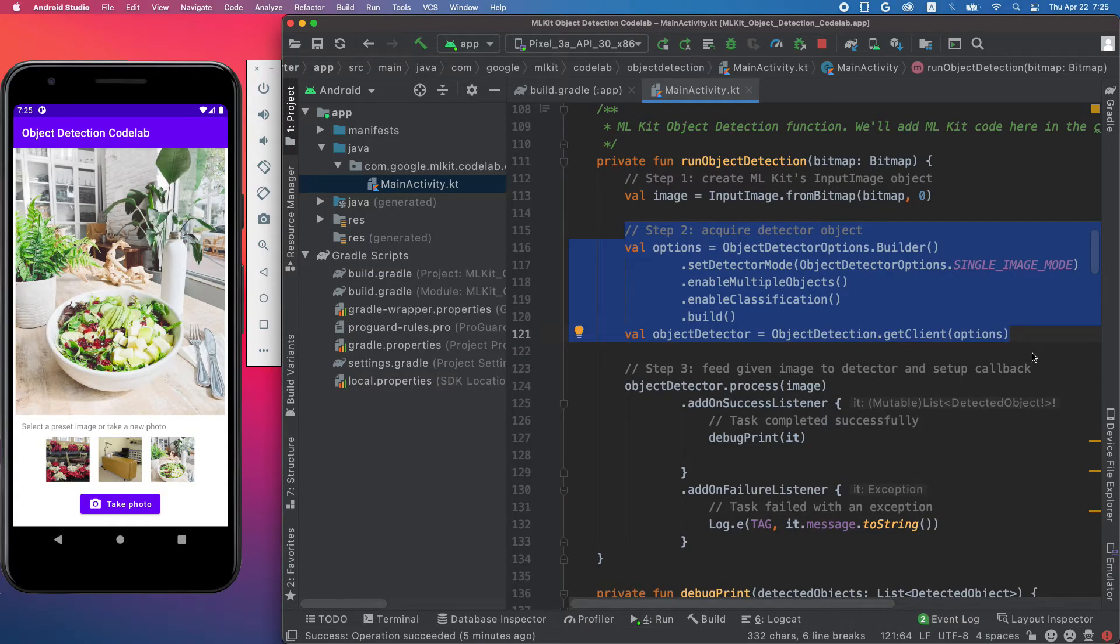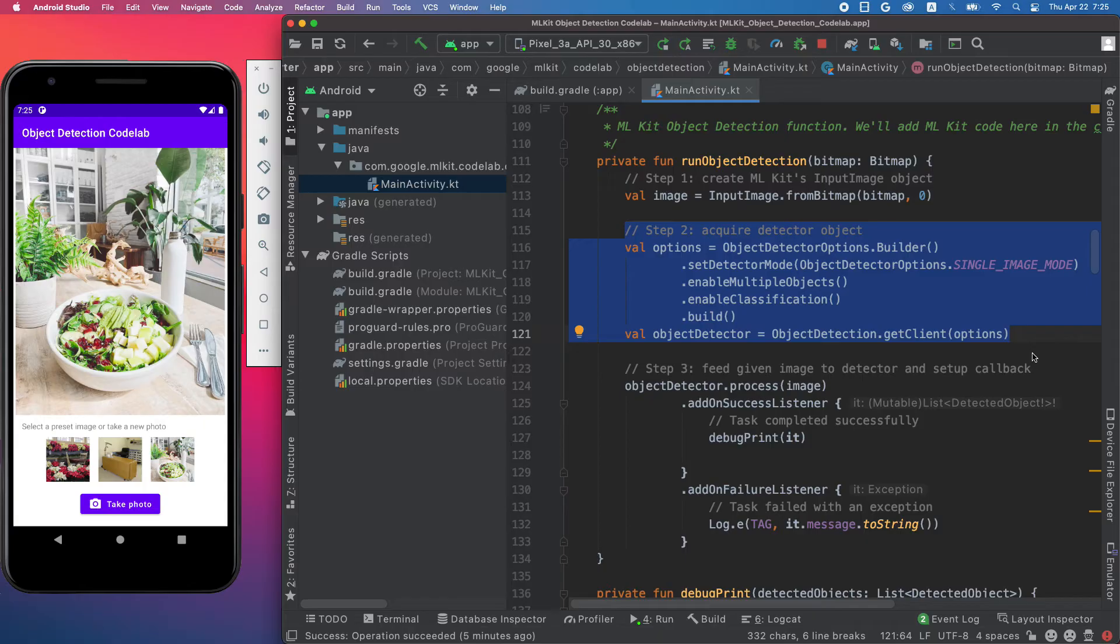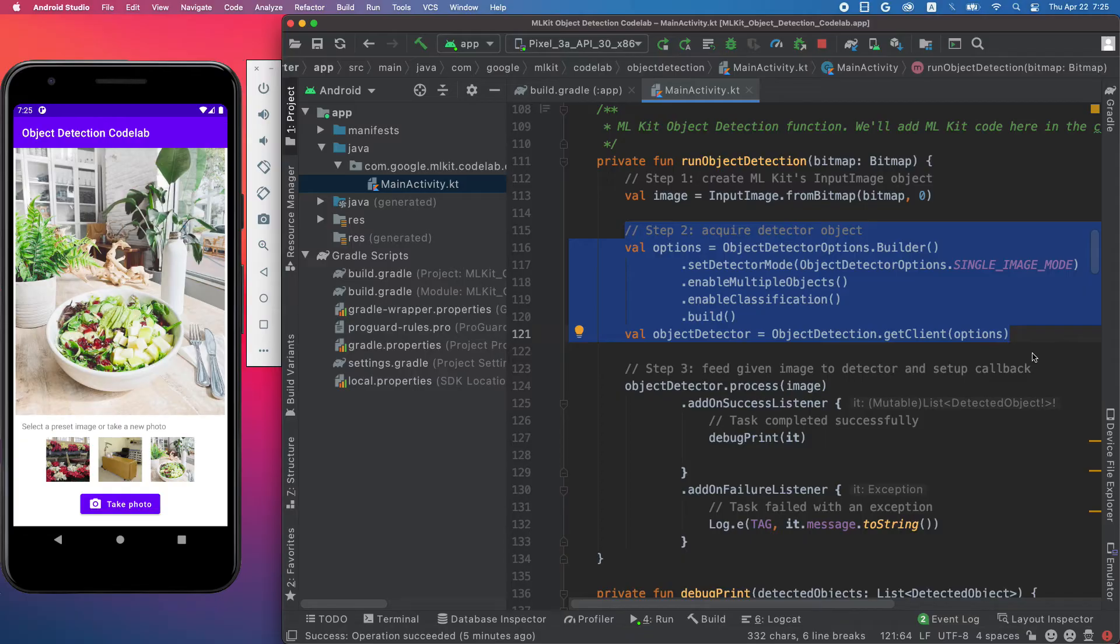We detect objects from a still image, so we use single image mode. We expect that there will be multiple objects in the image, so we enable the multiple objects option. And finally, we also enable the classification option because we want to know what kind of object the model has detected.